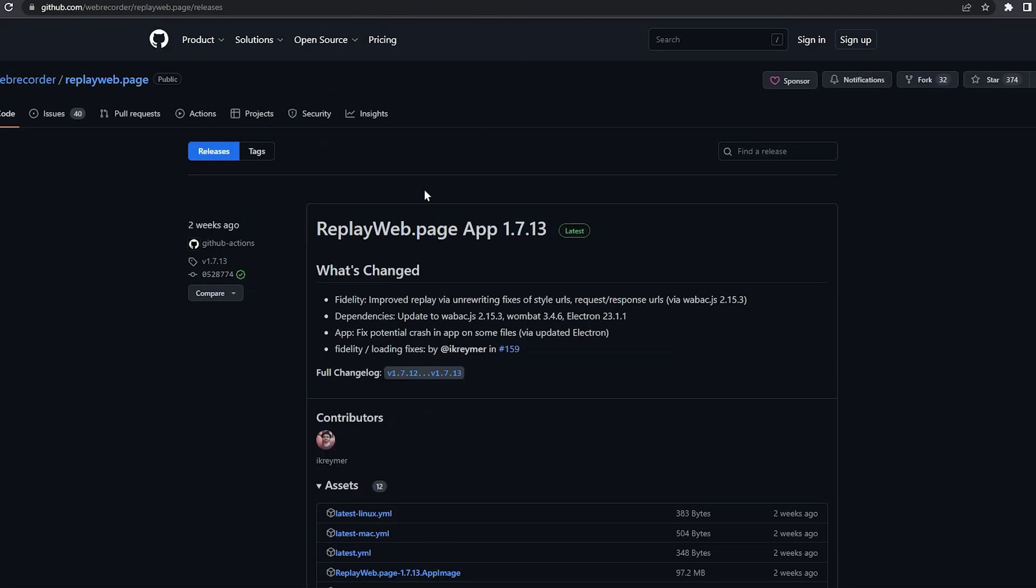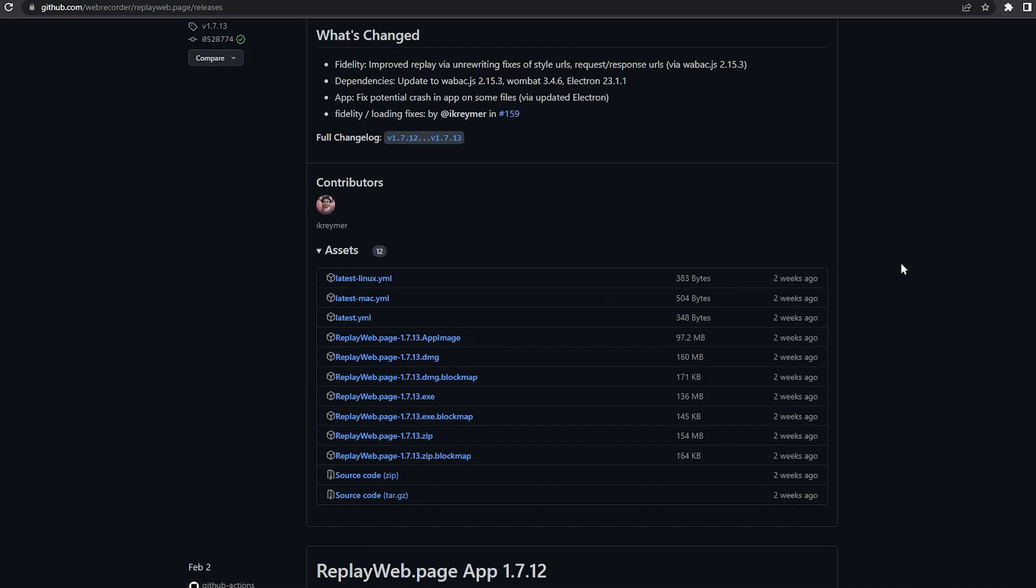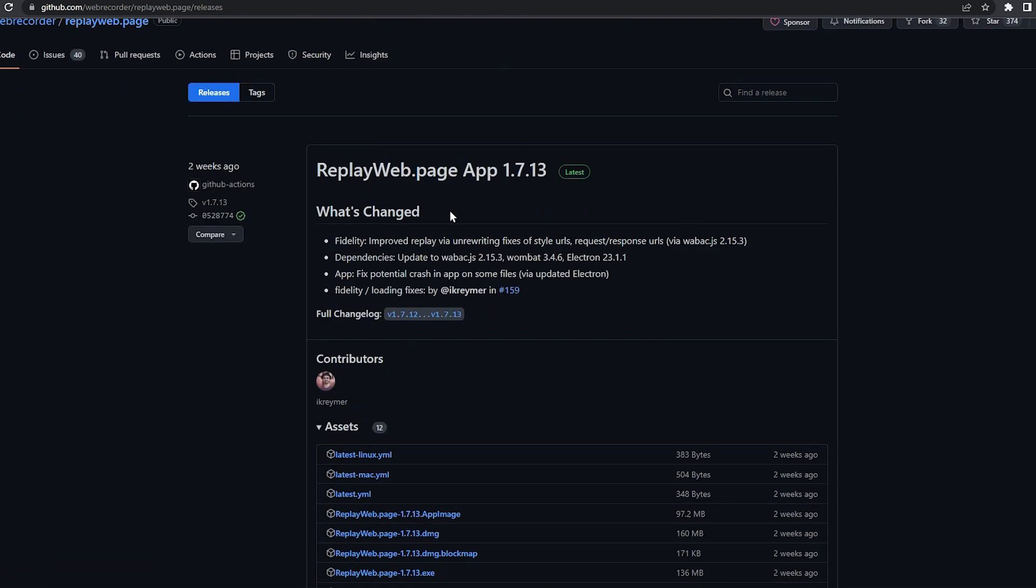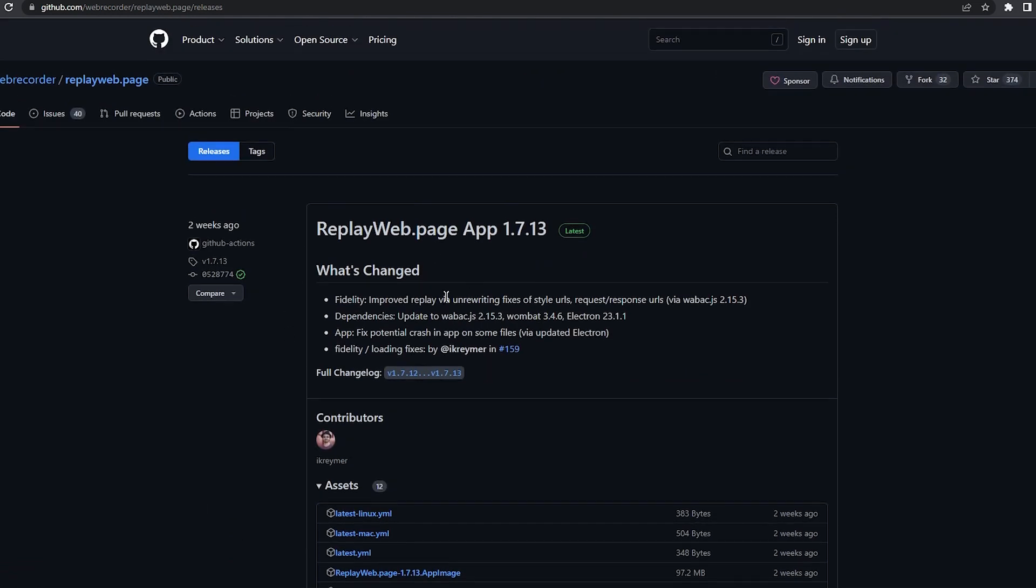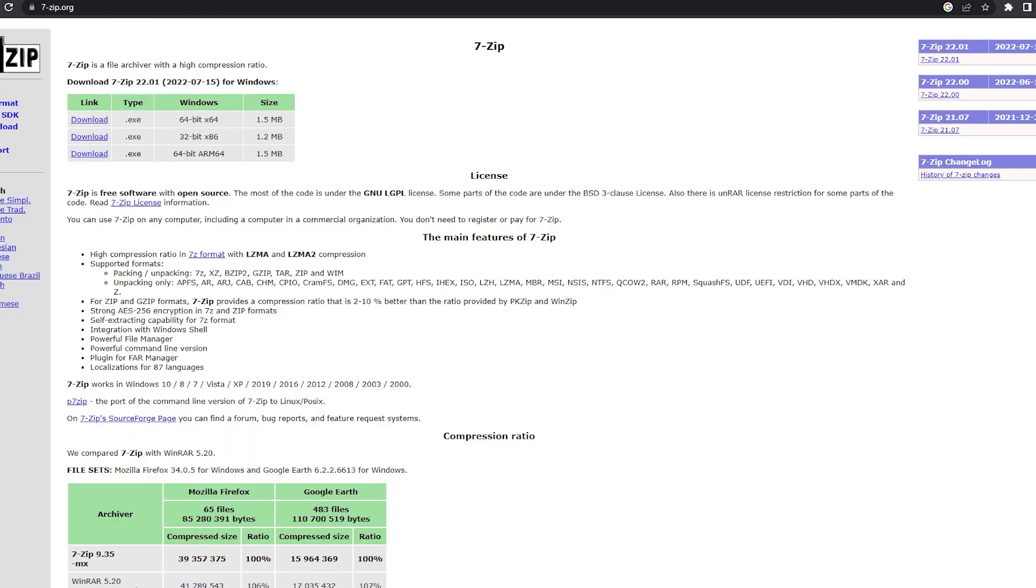You'll also need replayweb.page, the offline version from GitHub. I tried about like two dozen WARC opening programs, and this was the only one that worked. So I'll leave links to all these in the description.